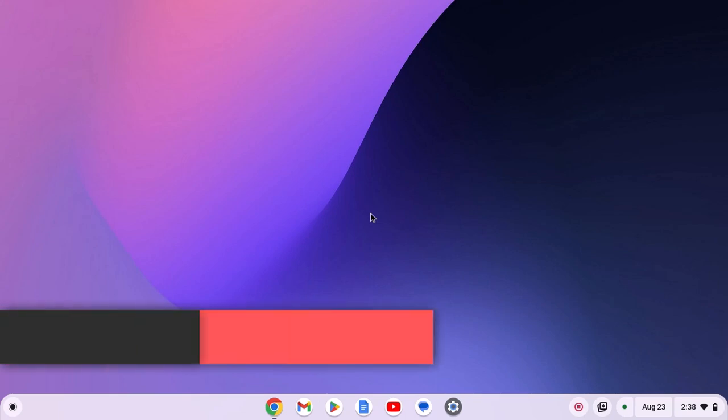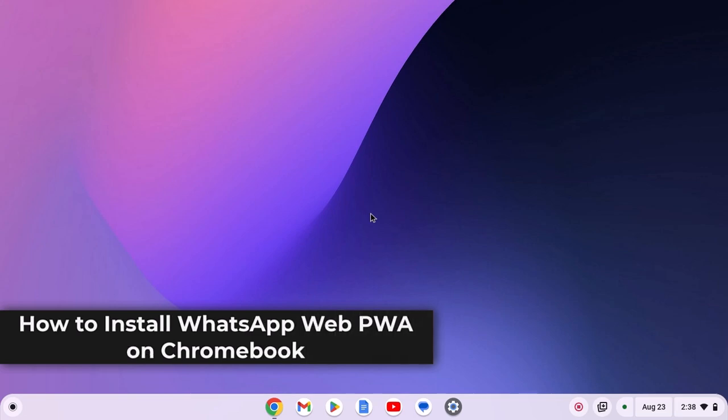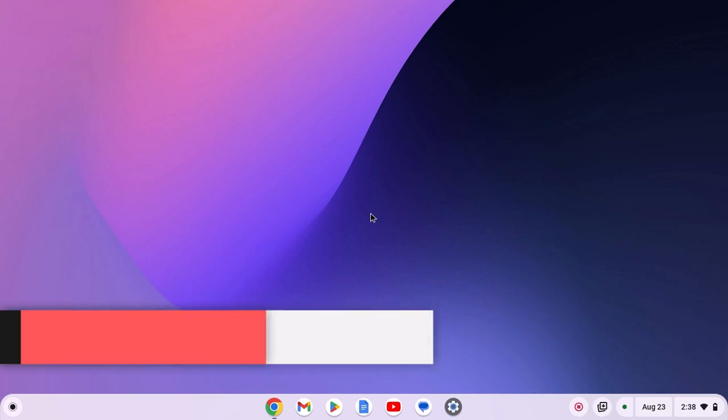Hello everyone, here in this video, we'll discuss how to use WhatsApp Web PWA on Chrome. So with that being said, let's get started.